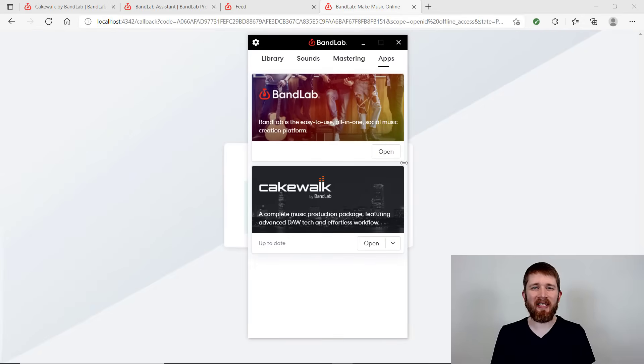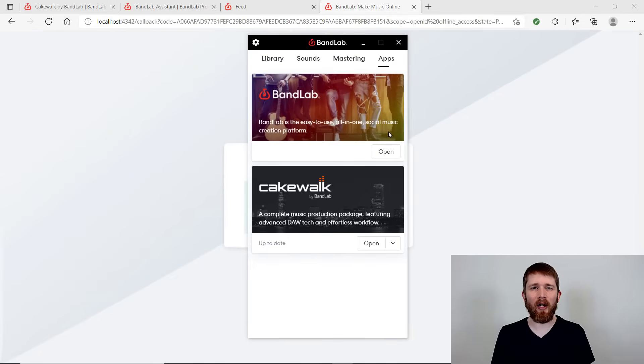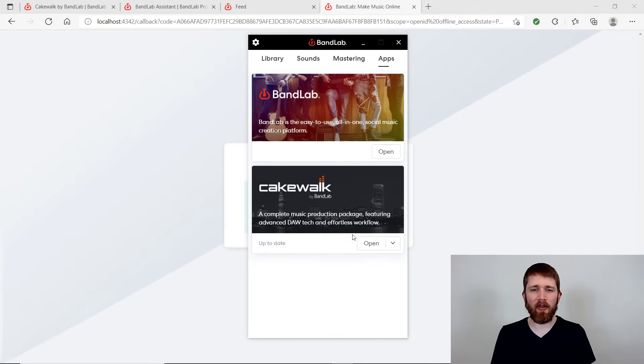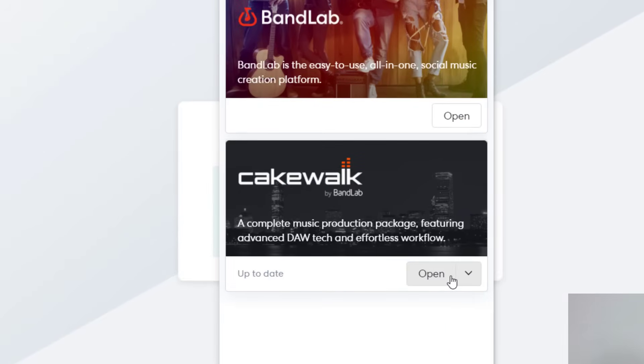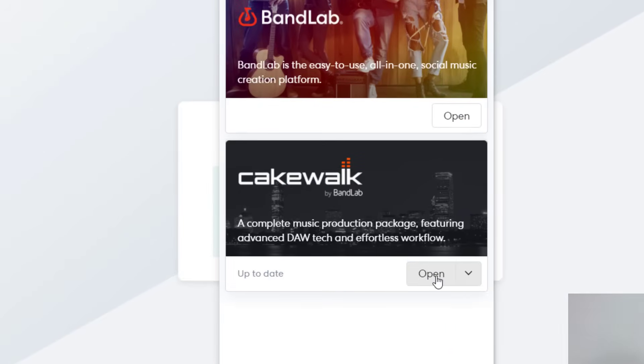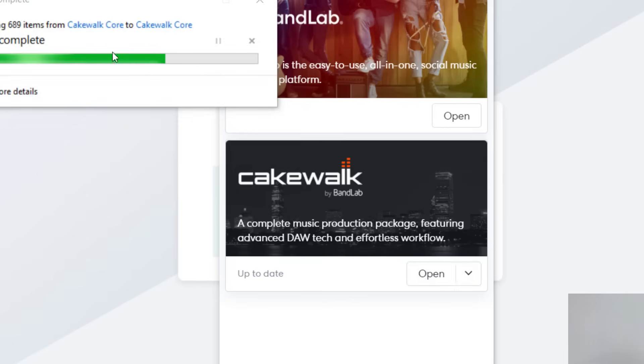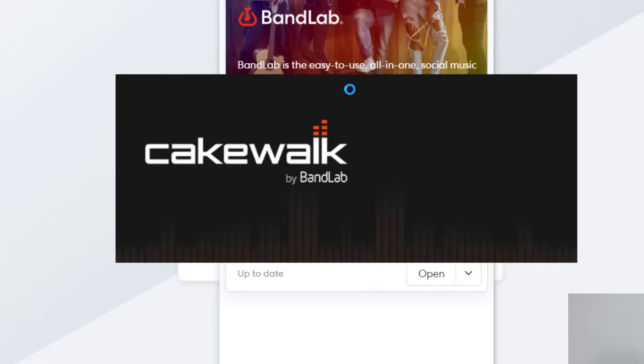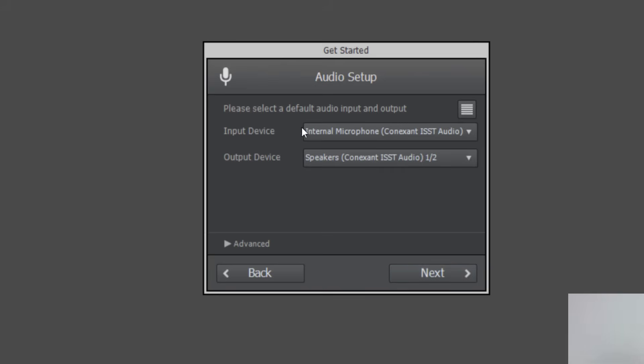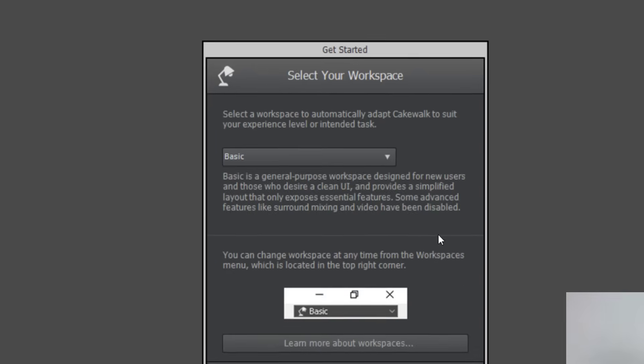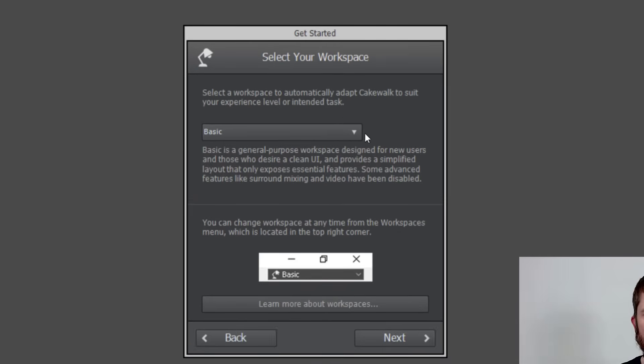Okay. So once all the elements of Cakewalk have been installed on your computer, you'll see this button here. It'll change to, instead of install, it should say open. You can also do the dropdown, but now you can just press open and then it will open on your computer. And it's going to bring you through this get started menu. And again, you'll want to input whatever you have for your input for your microphone. And you can select that. The default is fine unless you have another setup. And then you just press next.